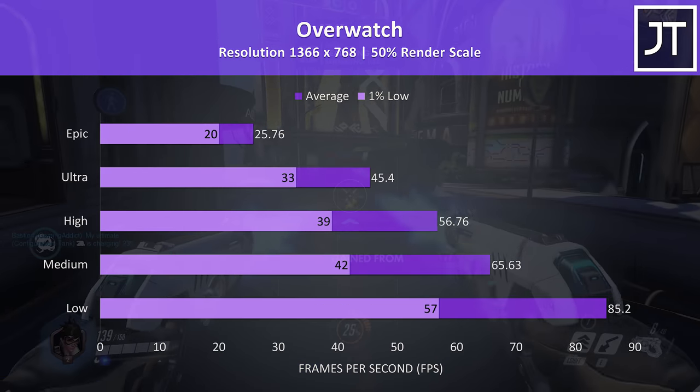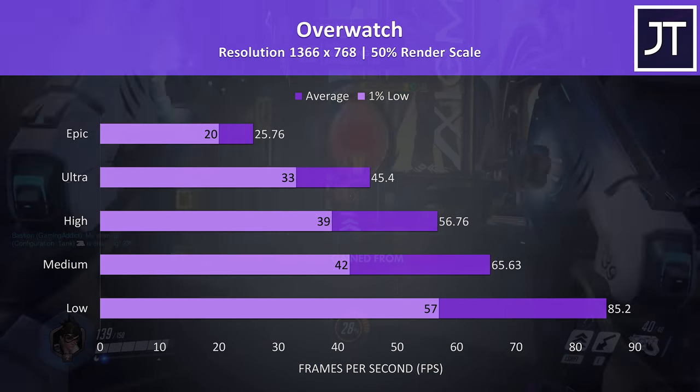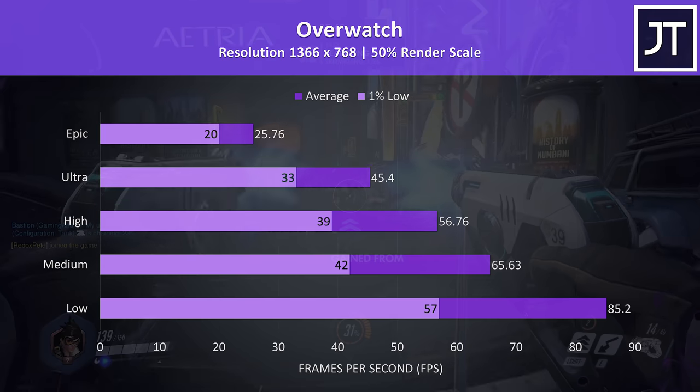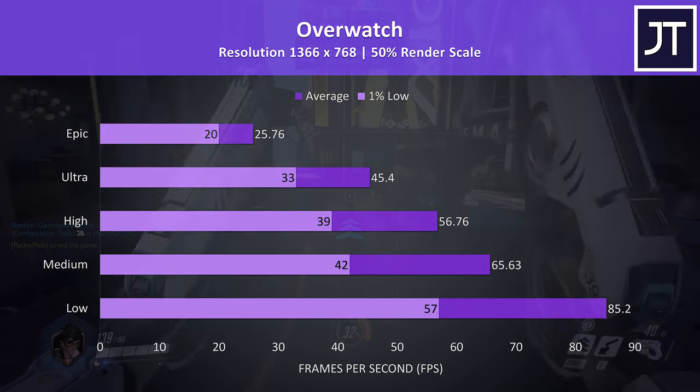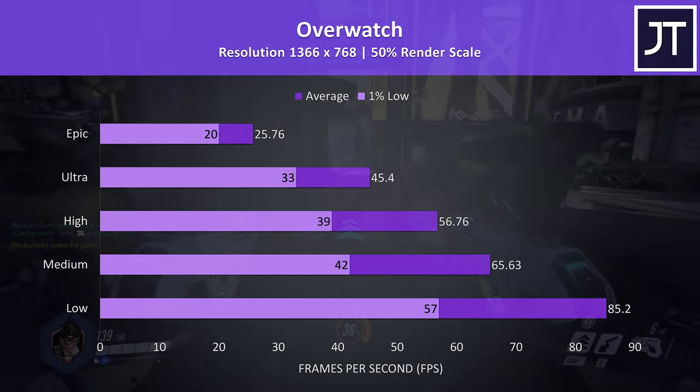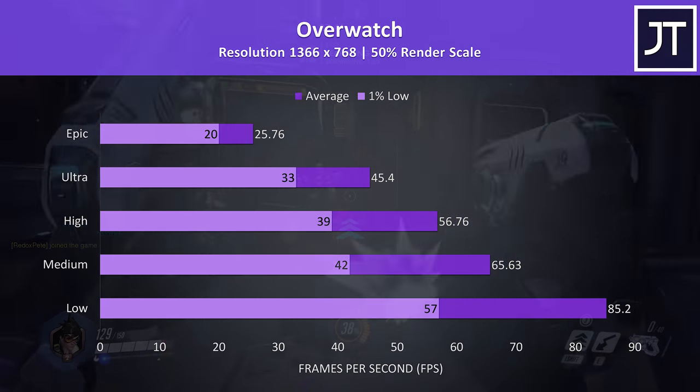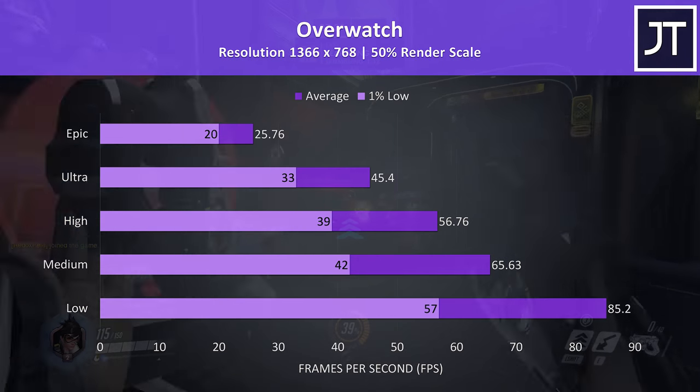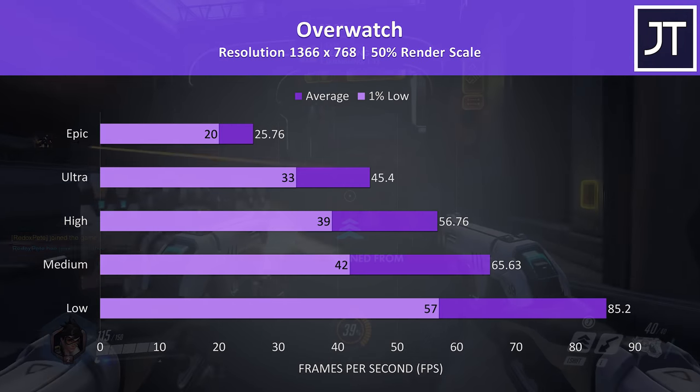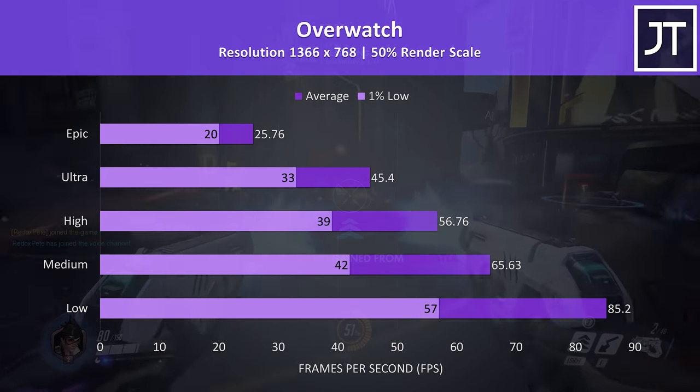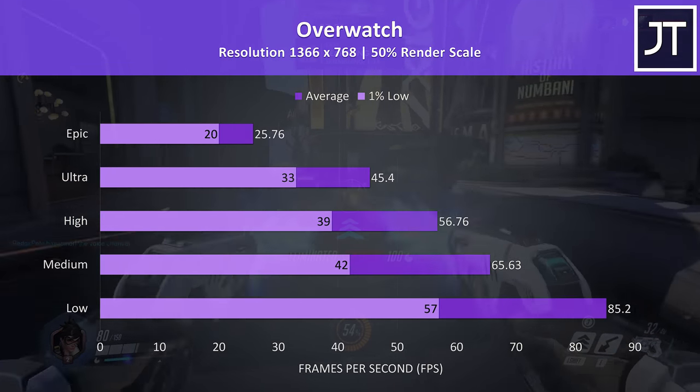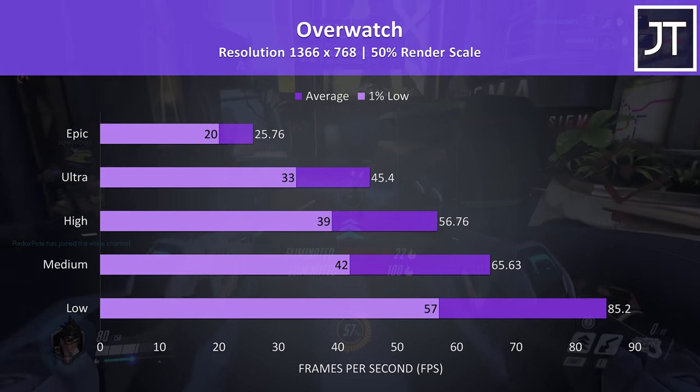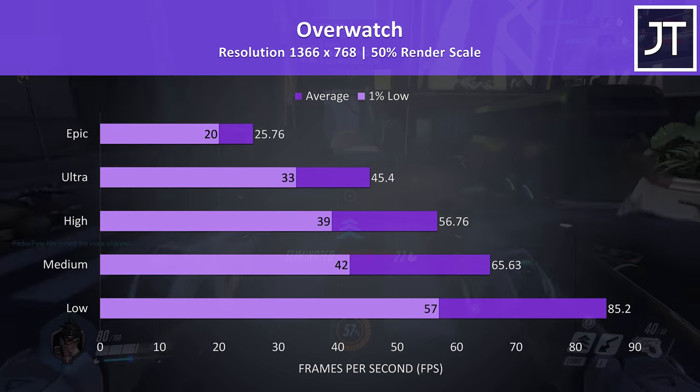Overwatch was tested in the practice range, I've used a 50% render scale at this resolution to get fair results, however the image was quite blurry and not ideal. With a 100% render scale it did look much better, but I was also seeing 30 FPS with low settings.